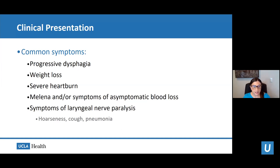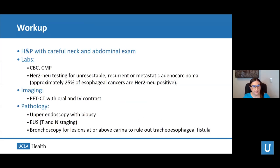In addition, although fairly rare, patients can also present with symptoms of laryngeal nerve paralysis, including hoarseness, cough, and pneumonia.